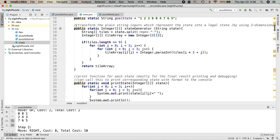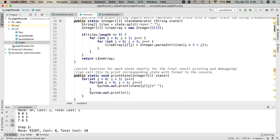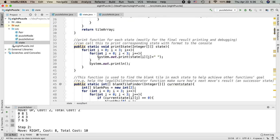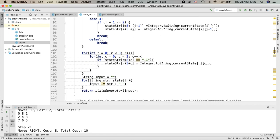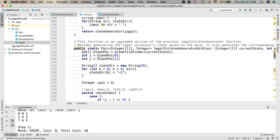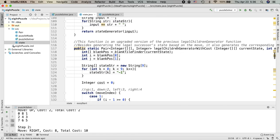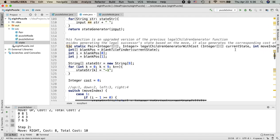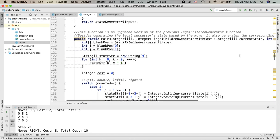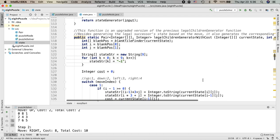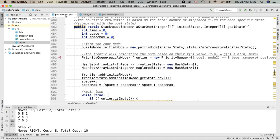And also when you are trying to generate a successor which is based on the current state, I will use my legal children generator with a cost, which takes in the current state and also the move index, and it will give you a corresponding legal successor state with corresponding cost at the same time.